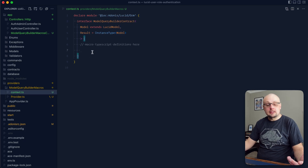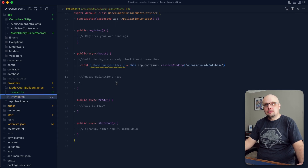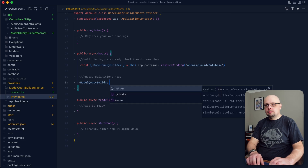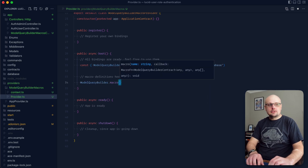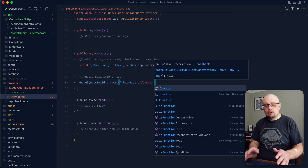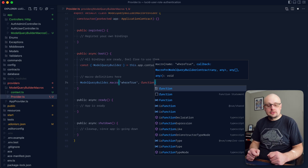Right here is where we're going to be defining the individual macro TypeScript definitions. So as I gave an example before, let's define whereTrue as our first macro. We'll call ModelQueryBuilder — there is a macro function off of this — then we give it the name, so in this case it's going to be whereTrue. The second argument will be our macro function. You want this to be a scoped function, so no arrow functions here, because this will be the Model Query Builder itself.